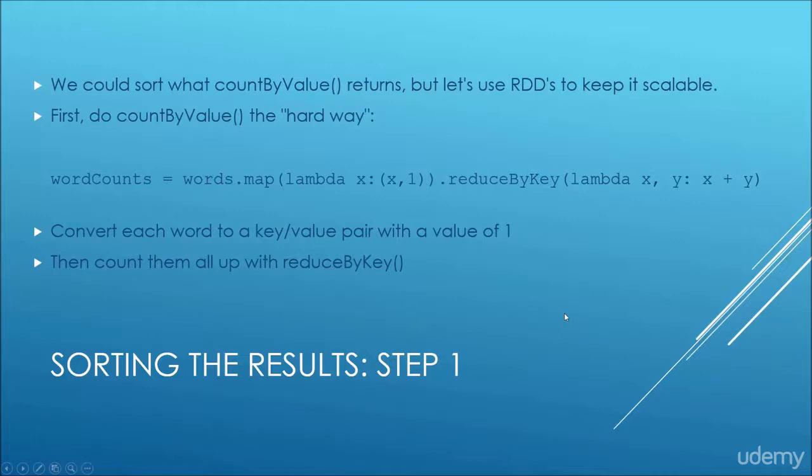Okay, so the last thing we need to do is to sort our results of word count by something useful. Instead of just having a random list of words associated with how many times they appear, what we want to do is get the least used words at the beginning of our list and the most used words at the end. That should give us some actually interesting information to look at.